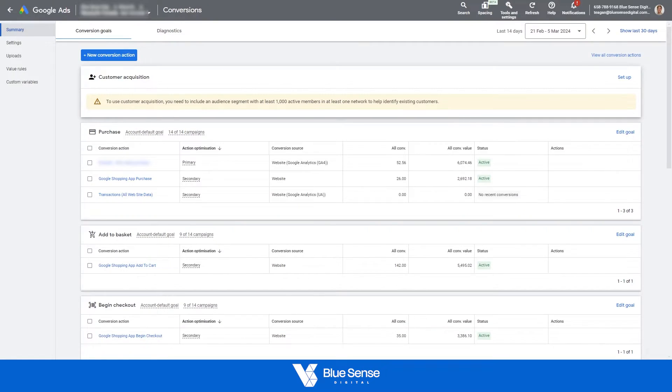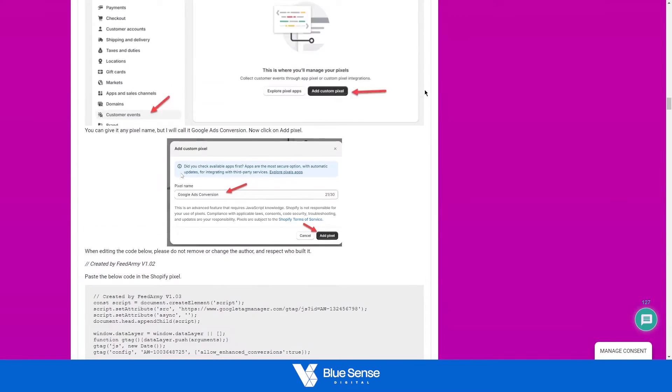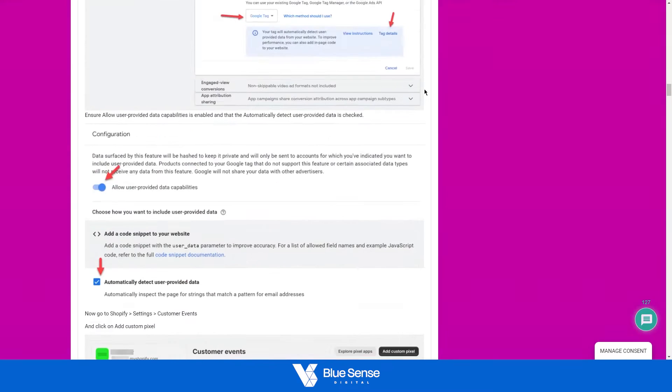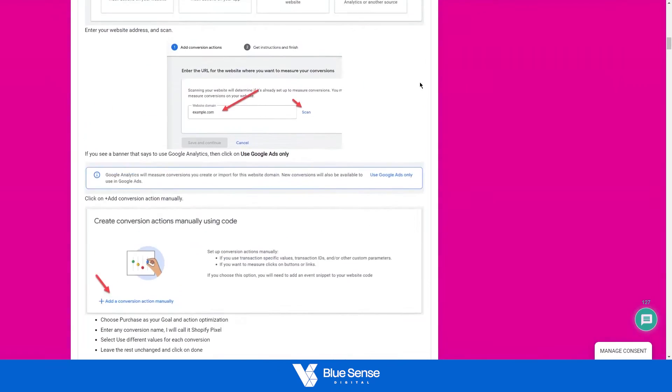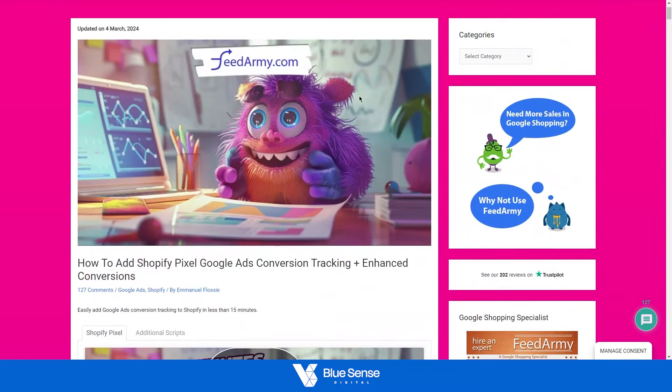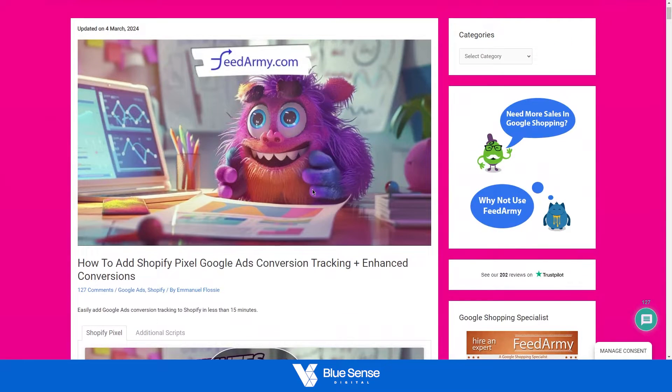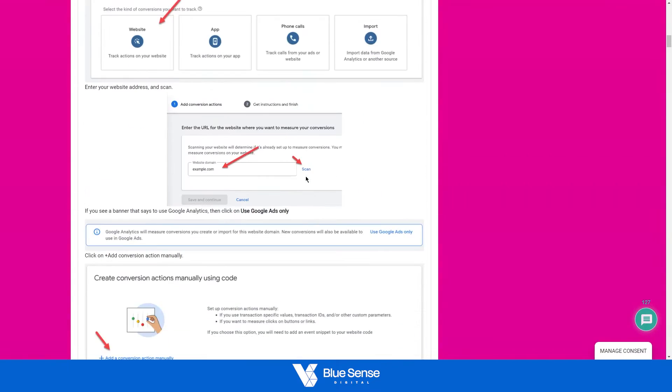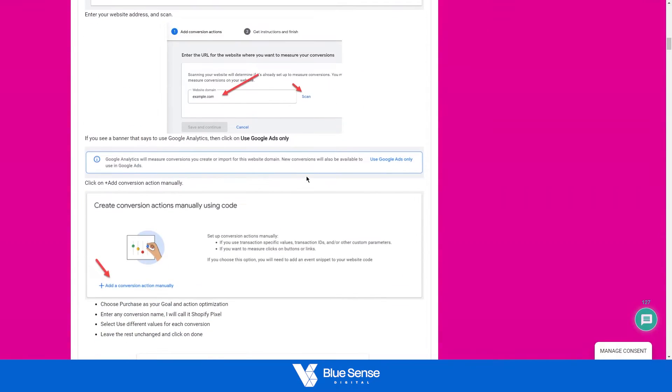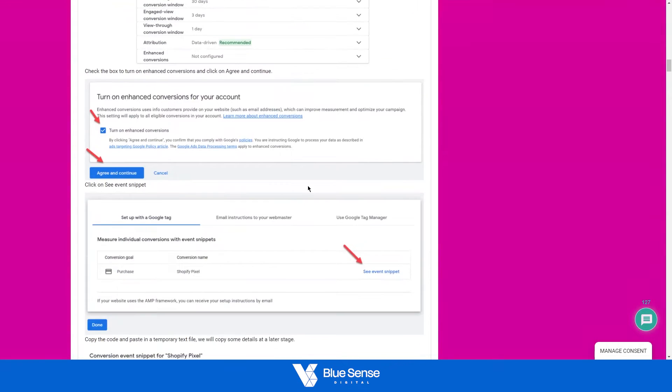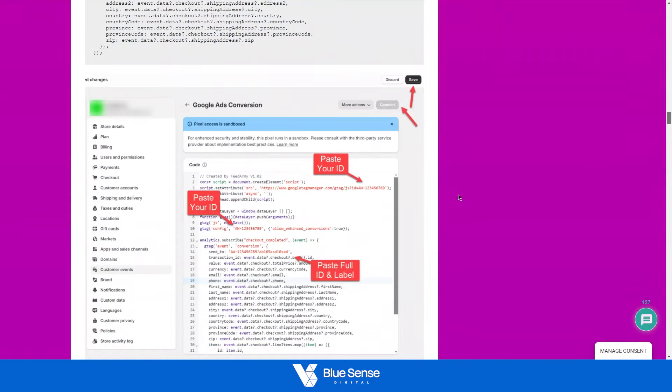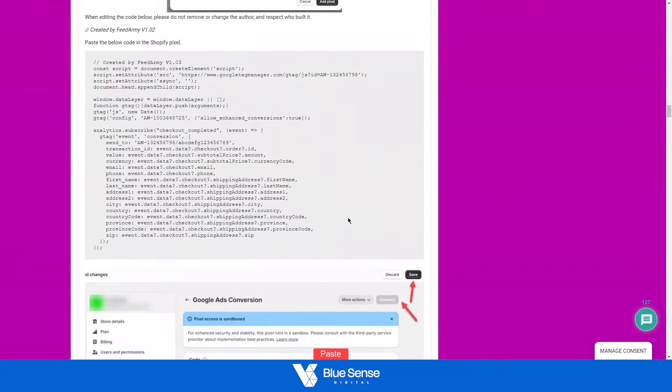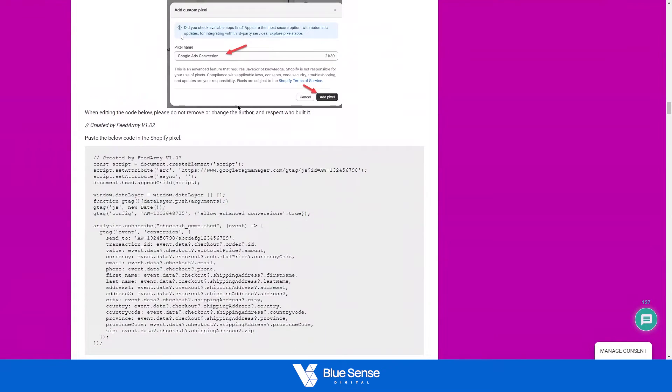So diving straight into it, just to reference, we use a blog from a guy called Emmanuel Flossie. He's from Feed Army. Just to give him a shout out here, we use his setup. So we were using a previous conversion tracking method that he suggested previously, but there's been an update to the system. So just to go through how to set this whole system up.